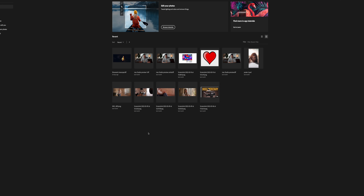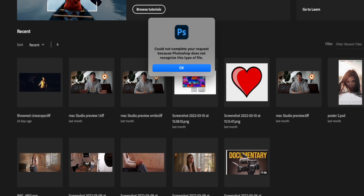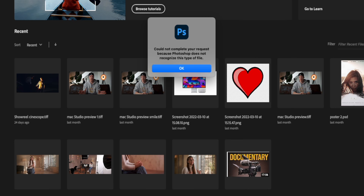Turns out they're not. So Lightroom can't use them, Adobe Photoshop can't use them — none of the apps that I had on my computer could actually read the raw files of the R5C. So that was somewhat of a problem, but I found a solution and I will tell you after the intro.